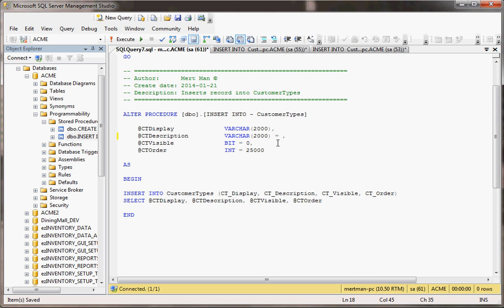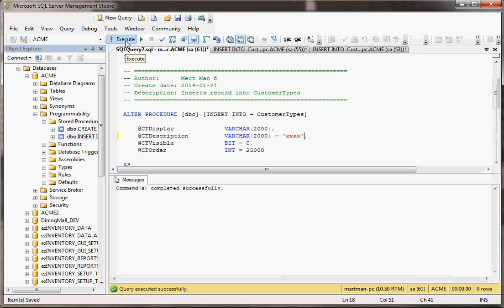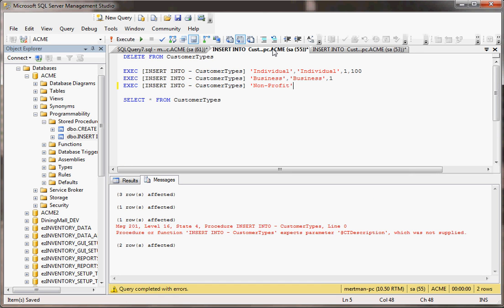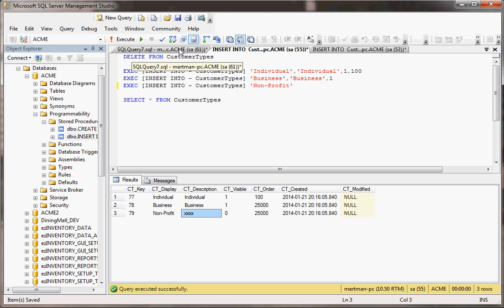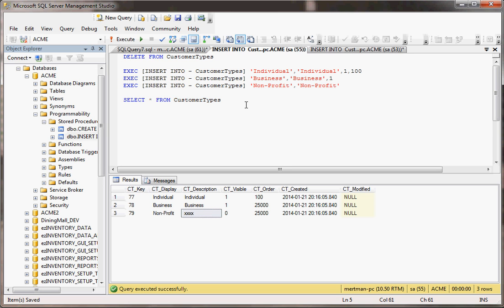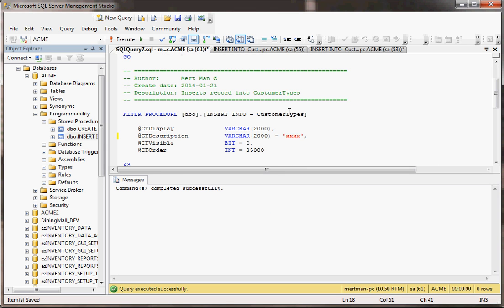If instead we gave it a default value, I'm just going to execute that real quick, then if we tried to run this, it would be happy. And you see it put that in. So if you have a default value, you don't have to pass something in. But when you do this, folks, always put the default values at the end of all your parameters. Because you can't have them intermixed, it won't work. Things will crash in SQL Server.